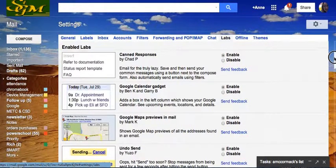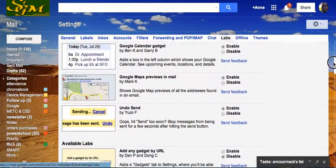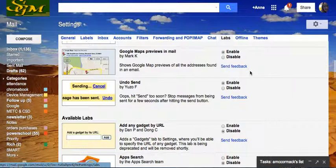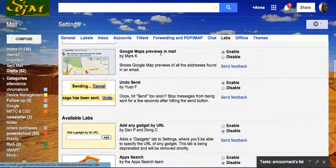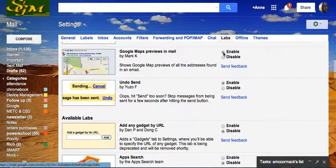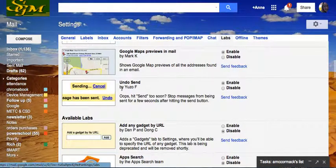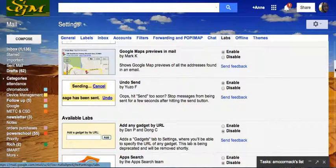Okay, a couple of things that I like. If somebody sends me an address that I'm supposed to go to, I'd like to see the Google Map right there in the email, so I don't have to search for it. All I have to do is click Enable for that. Here's a favorite of mine, Undo Send. Let's enable that one for sure.